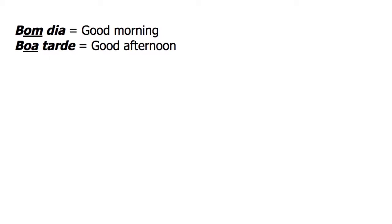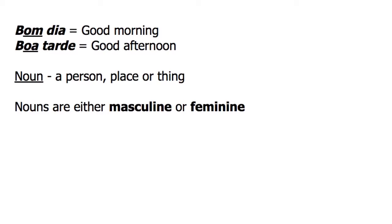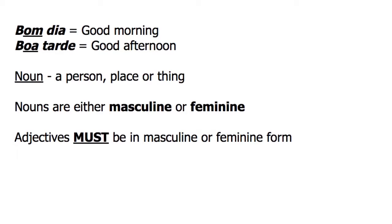In Portuguese, every noun, person, place, or thing, is either masculine or feminine. The adjectives that describe them must be in their masculine or feminine form.